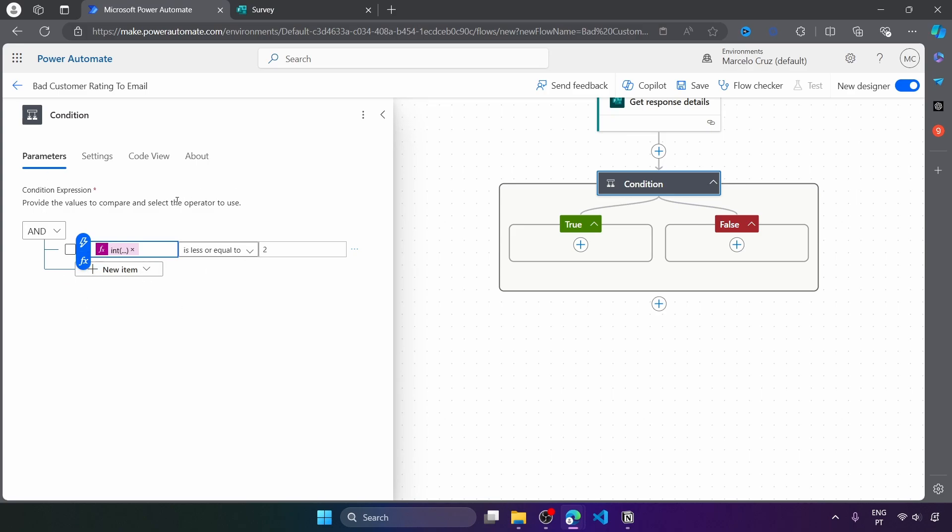And by this way, the value will be converted to integer format. And so we will be able to compare it with this number. So if this condition is true, we will send an email.